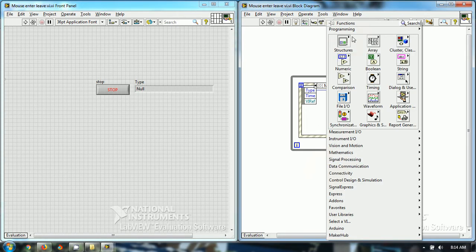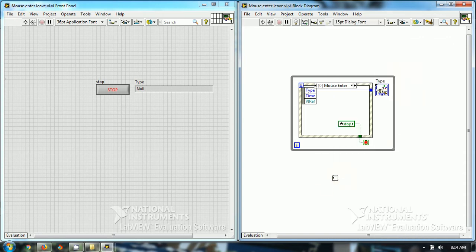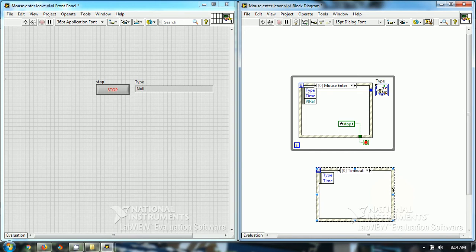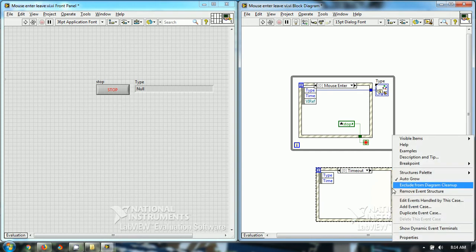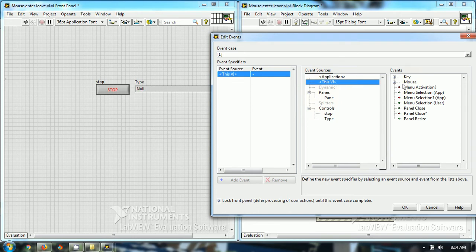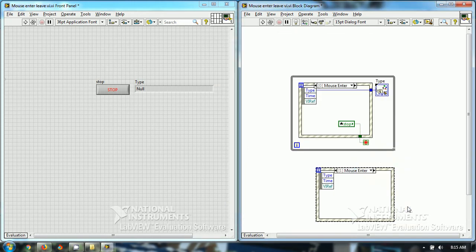I have used this event structure and I have chosen add event case and this VI, and then I have chosen mouse enter and I have made it one event. Similarly...